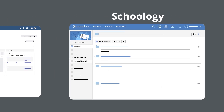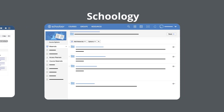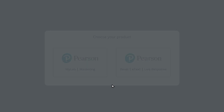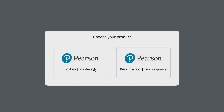Once you've selected the link to access Pearson, select Open Pearson. Choose MyLab and Mastering for your product and agree to any authorization requests and privacy banners.